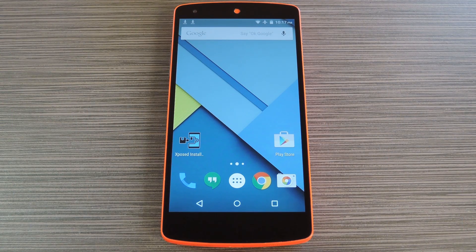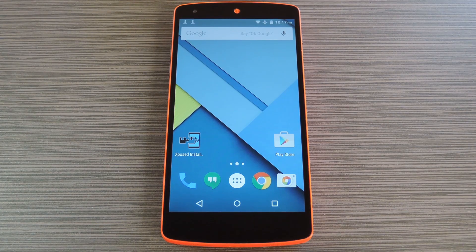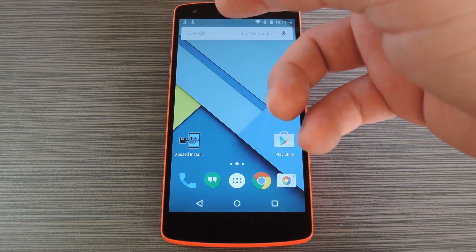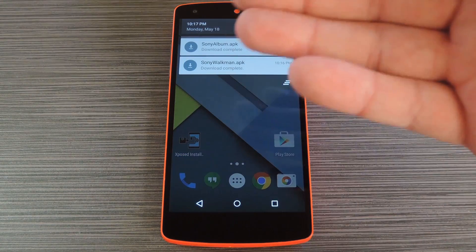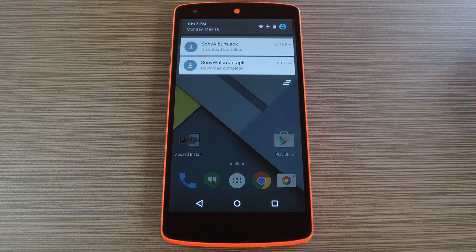Now Sony's Xperia line of smartphones have many great features, but considering the fact that Sony is a media company at heart, it's their media related apps that stand out the most. Just recently they've updated their software for Android Lollipop, and as quickly as they did that, developer Deek Fake got to work on porting the Walkman and Album apps to other Android devices.